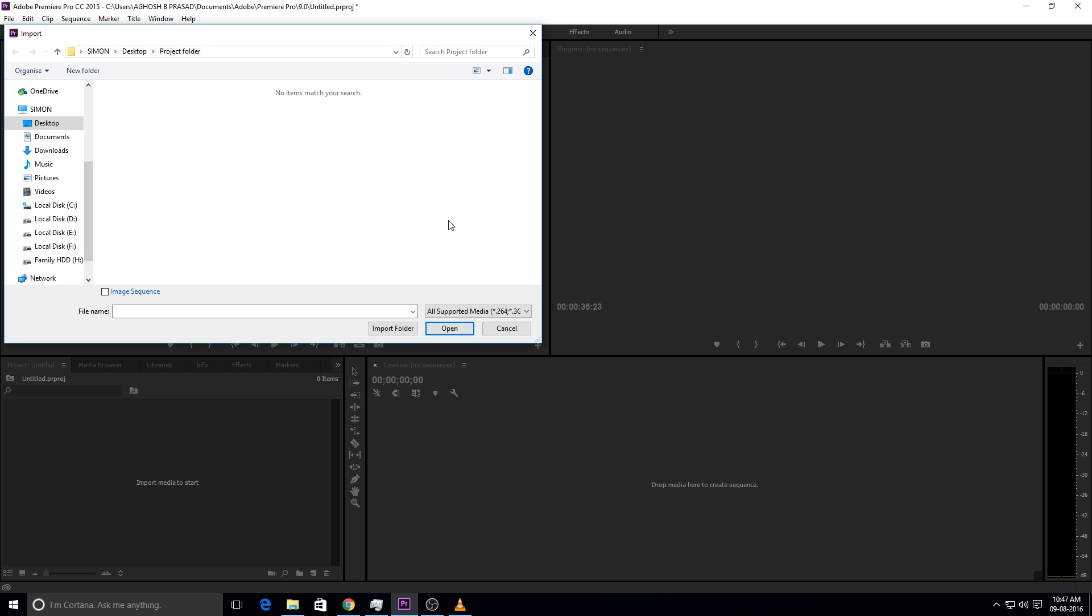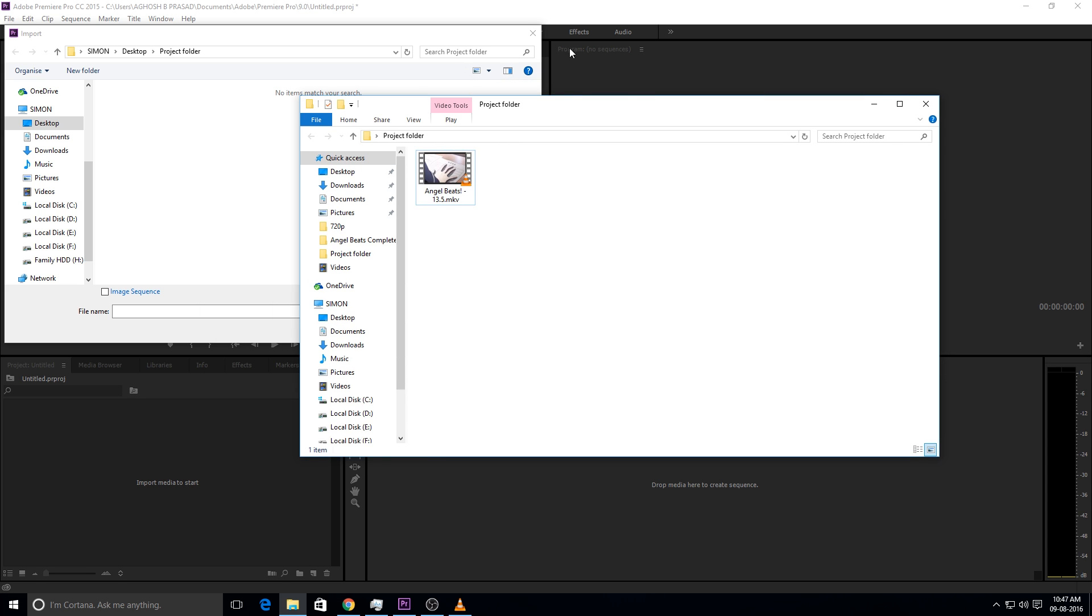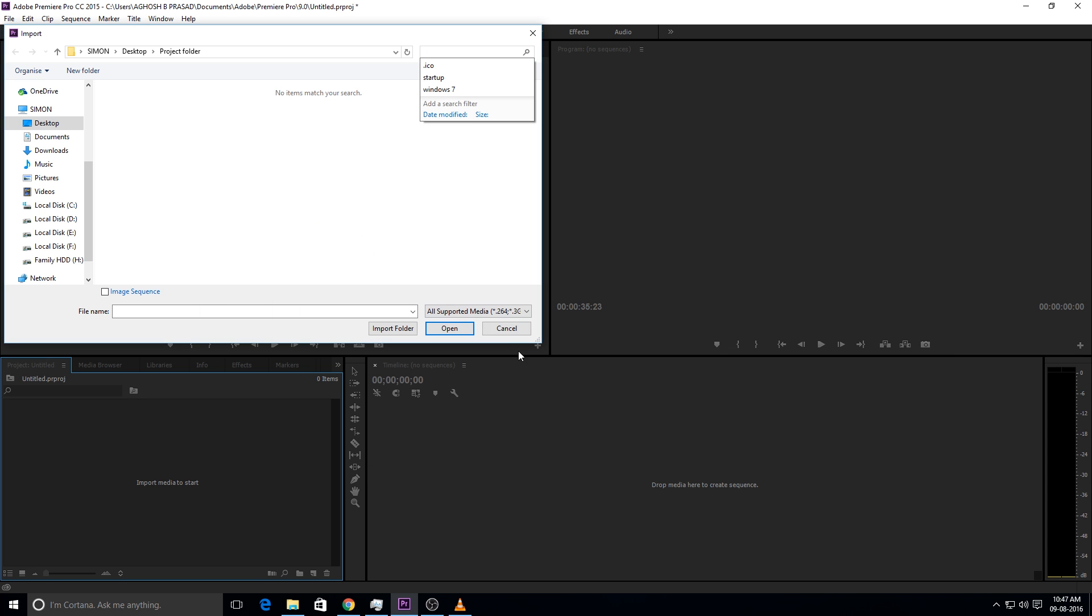Therefore, all that we can do now is convert the MKV file into something that Adobe Premiere Pro can actually read.